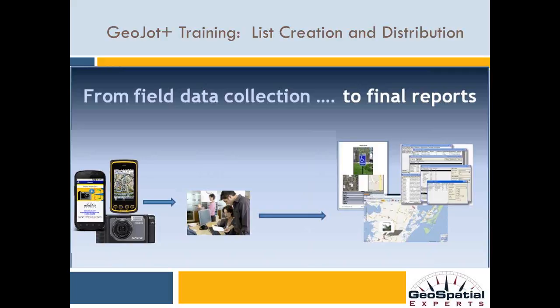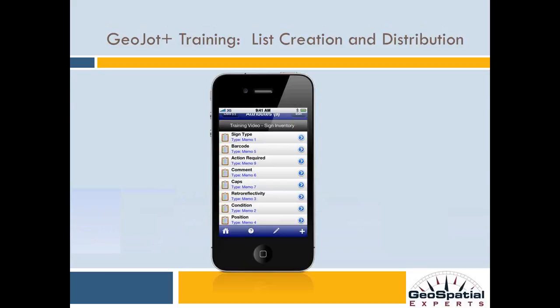Welcome to the GeoJot Plus tutorial series. In this session you will learn how to create and distribute data collection lists for your field teams. Using the GeoJot Plus field data collection system, you have the ability to make an unlimited number of attribute lists. This flexibility means that GeoJot Plus can be used to meet your data collection needs across your organization. The possibilities are unlimited, so let's get started.